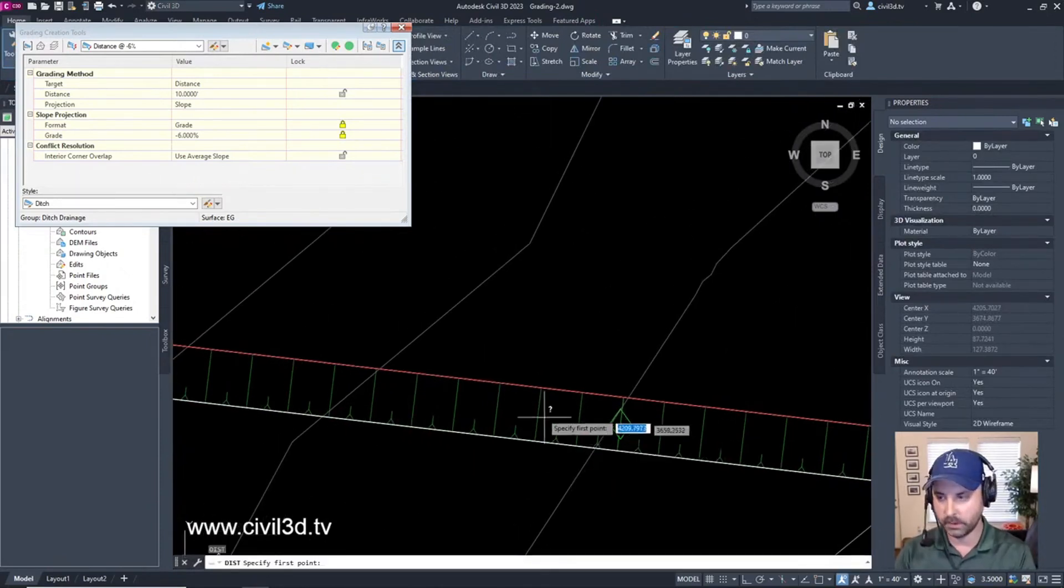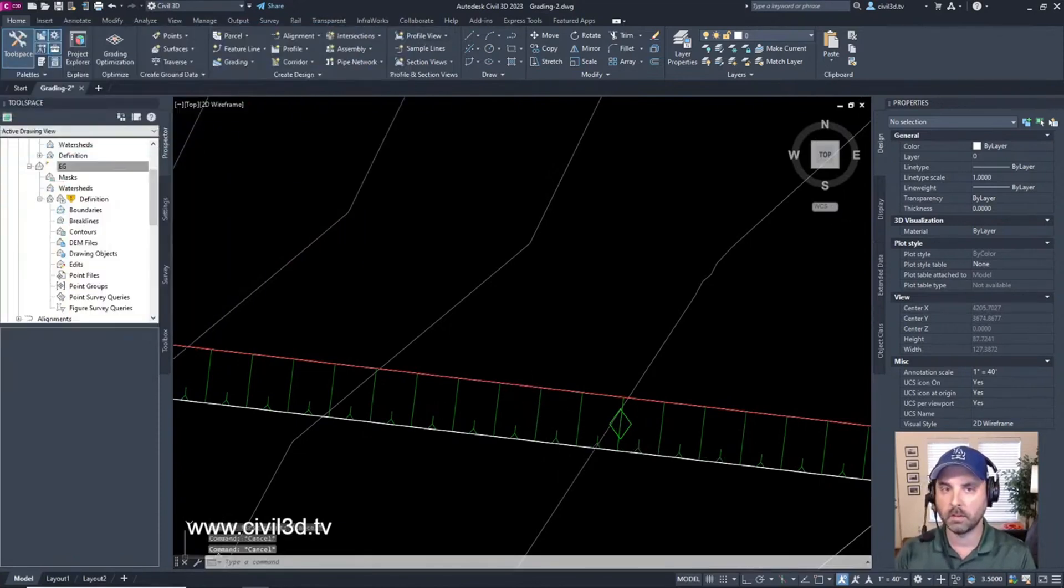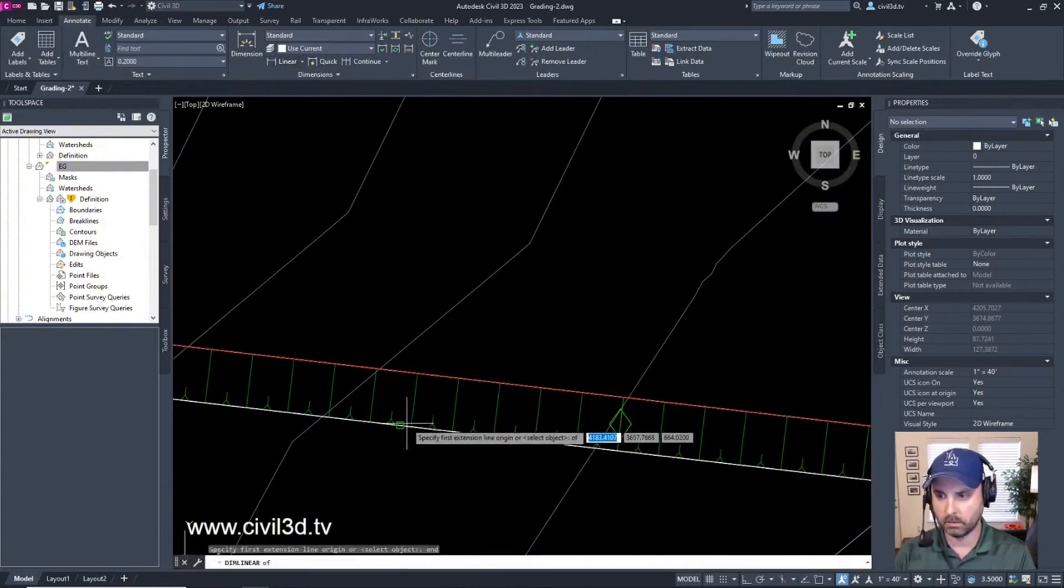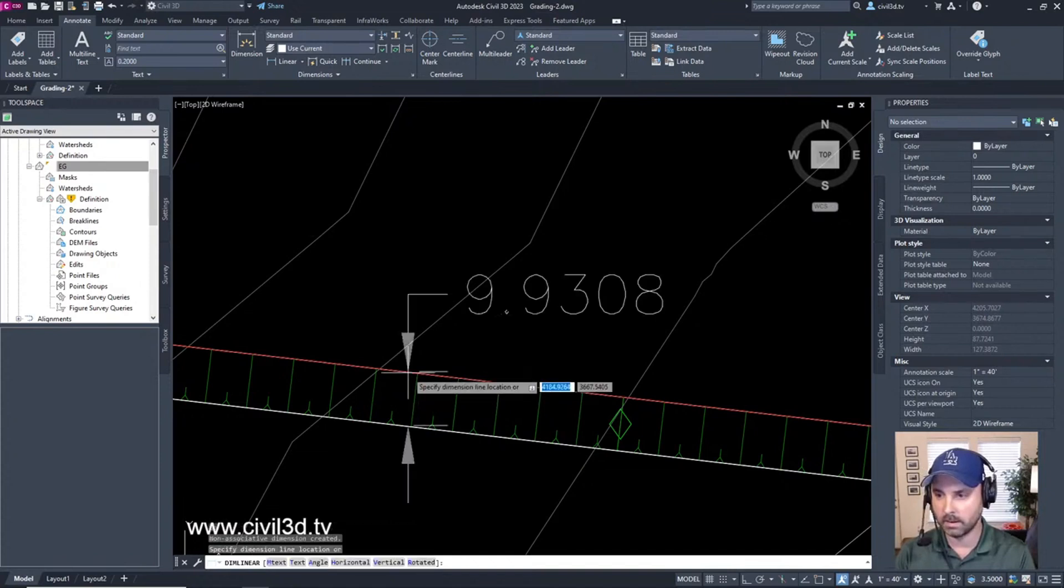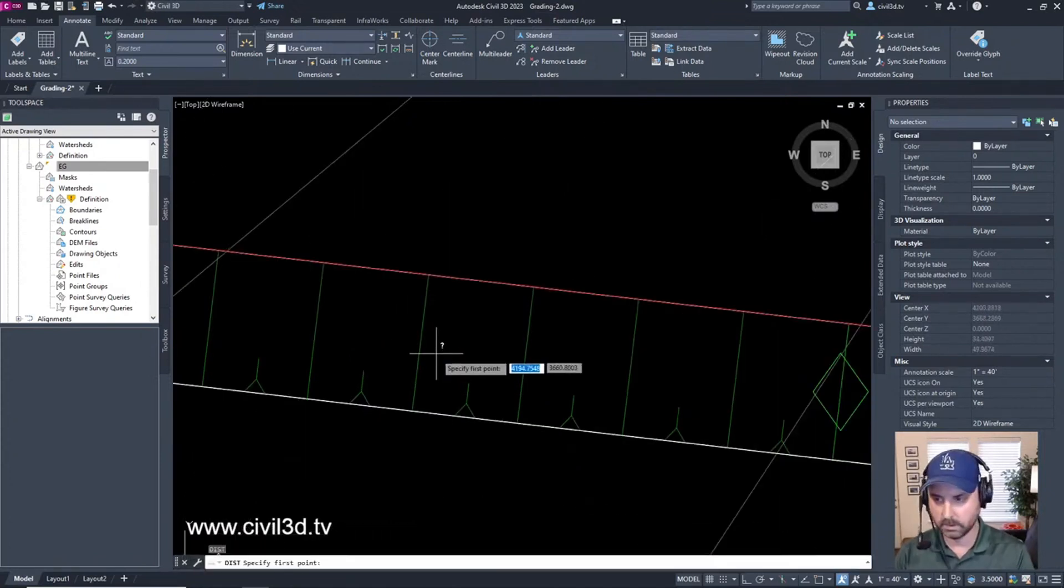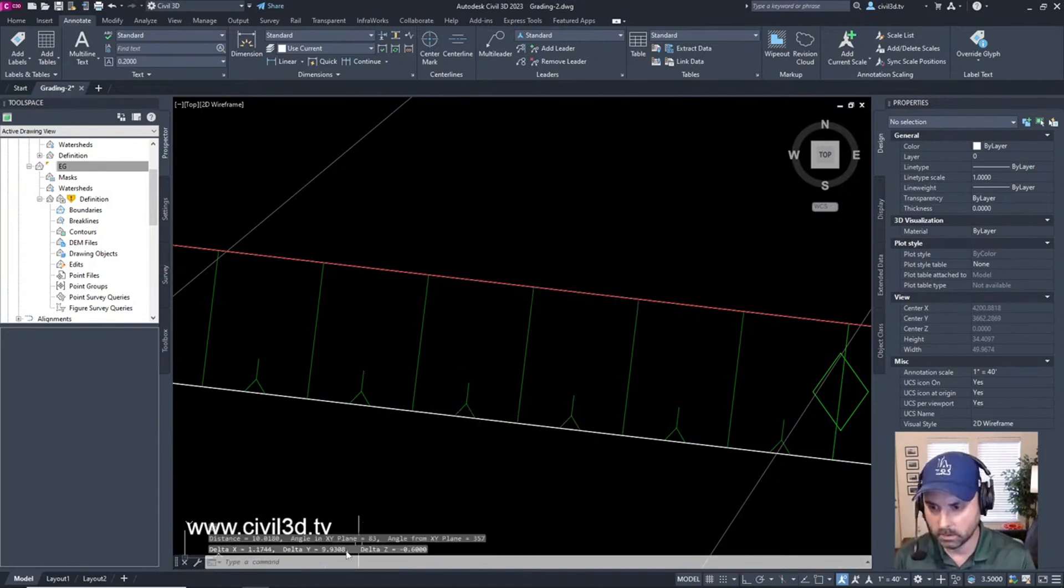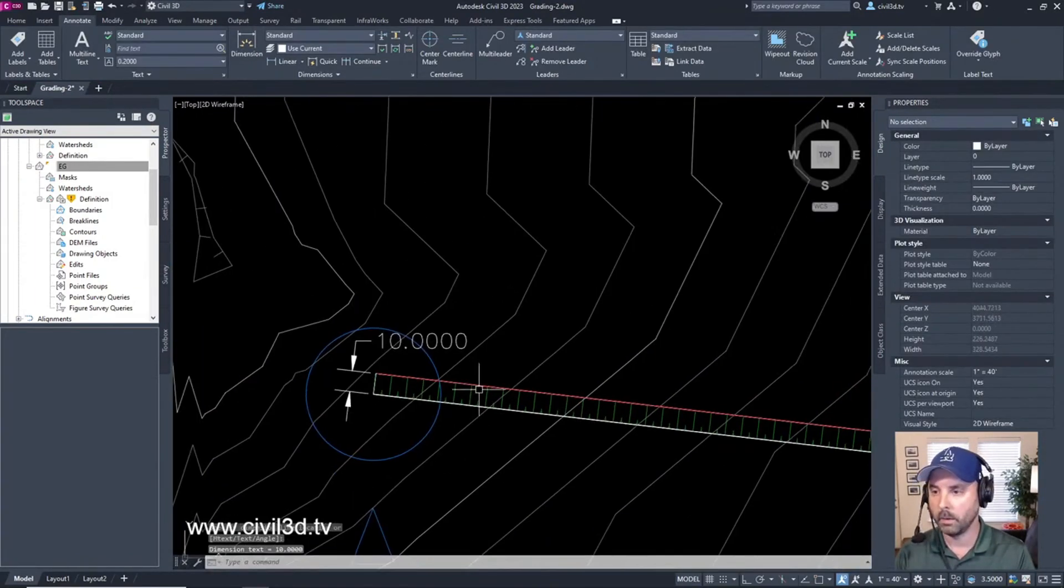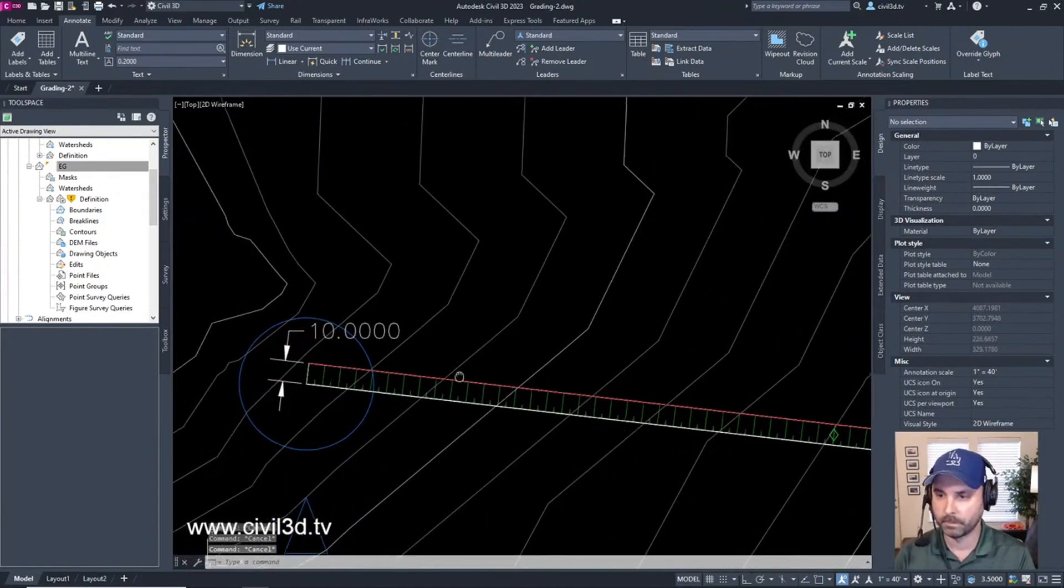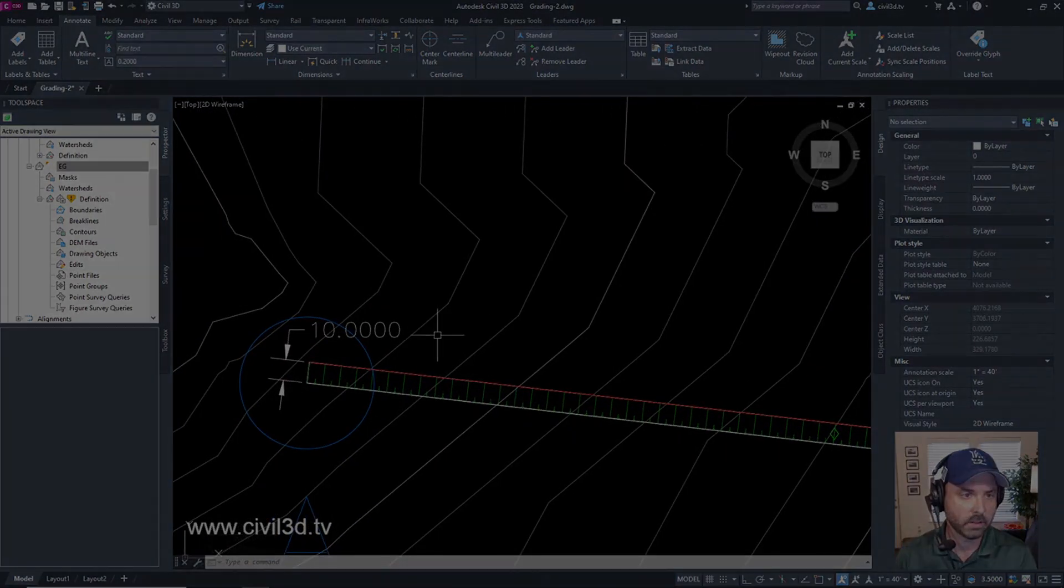How far out am I on this grading? If I go to Annotate, Linear, and measure from here perpendicular to this line, it's about 10 feet. Distance from here perpendicular, about 10 feet. There we go, 10 feet. That's the distance that we went at negative six percent.